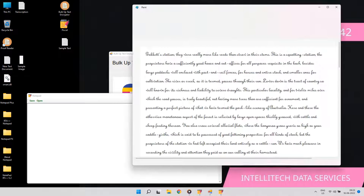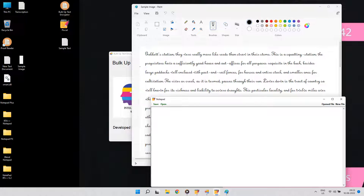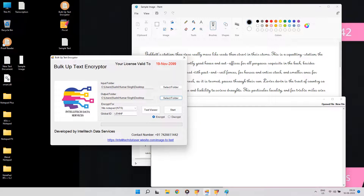So we have developed an encryptor software, which will convert all the text data to these company notepads in a few minutes.